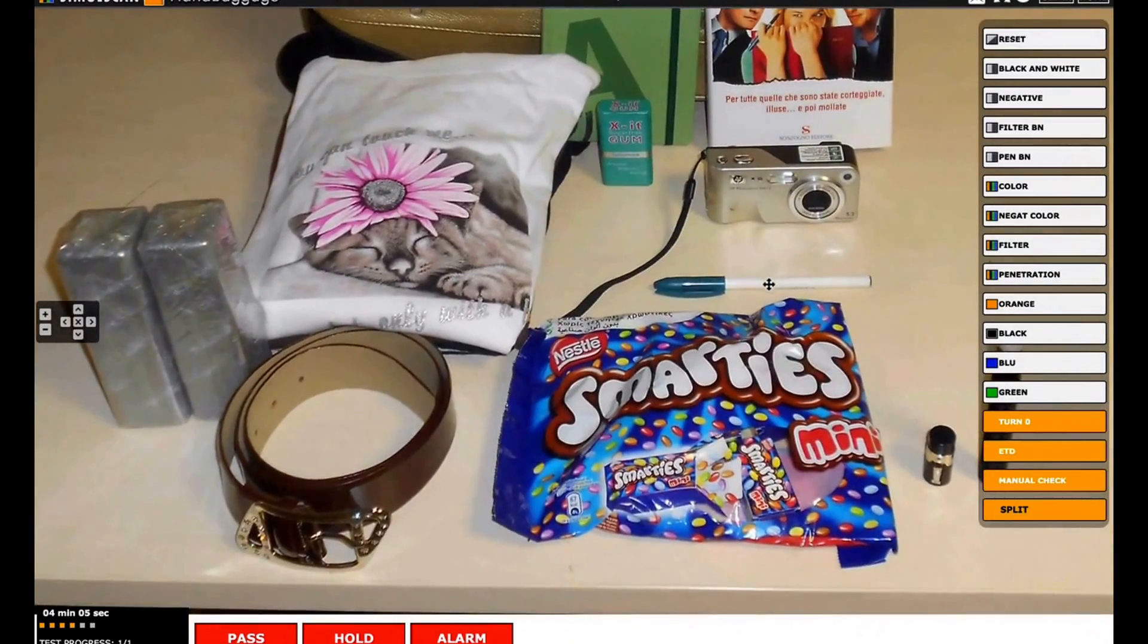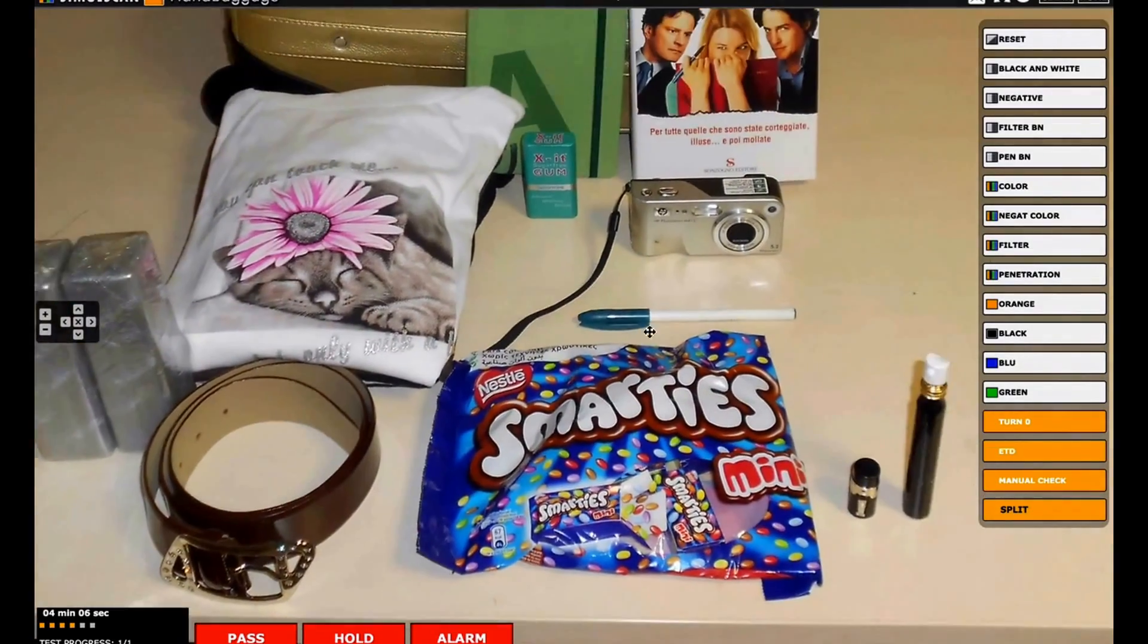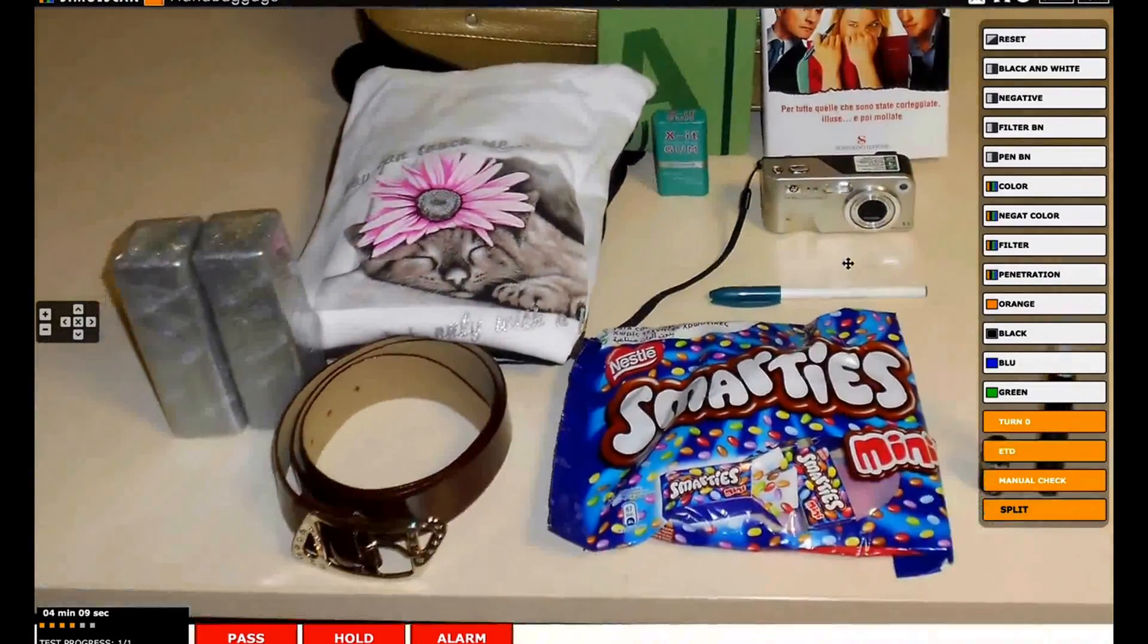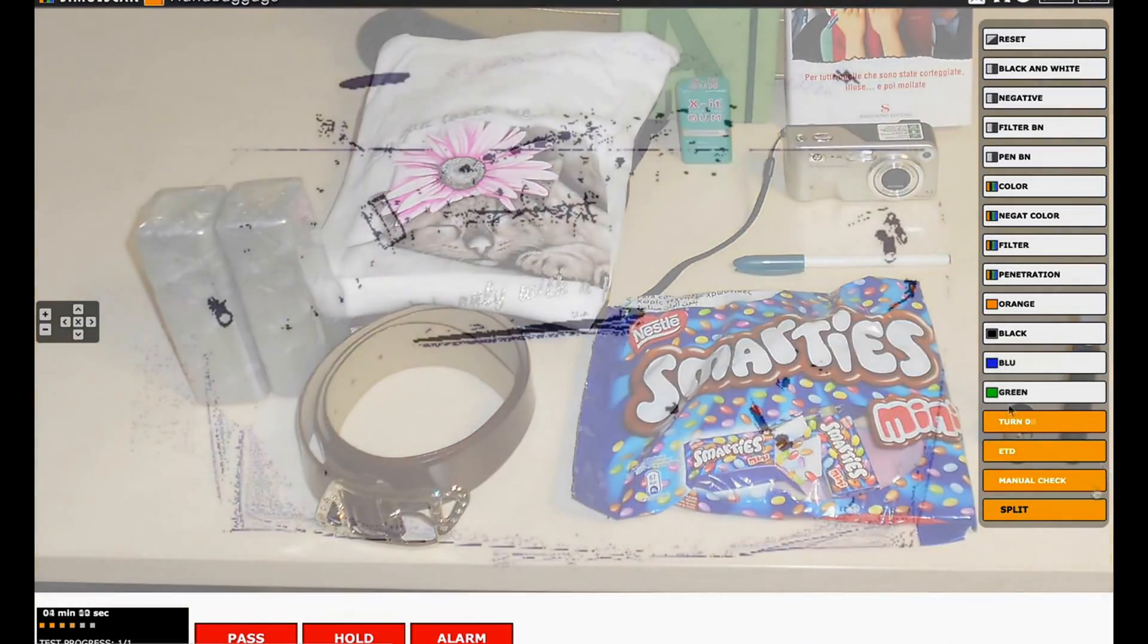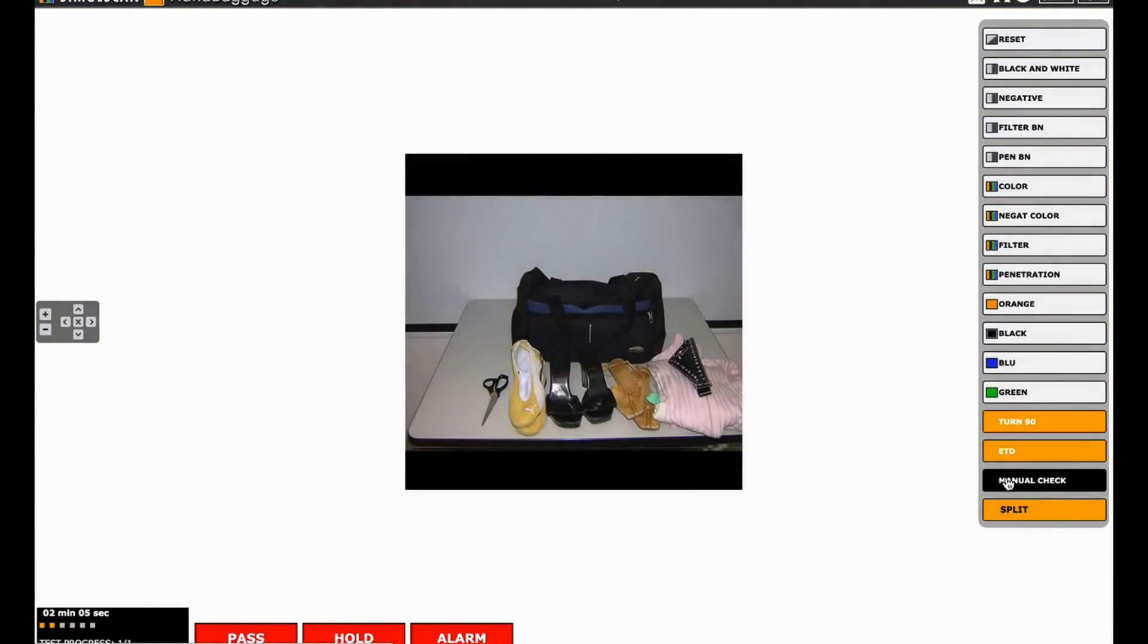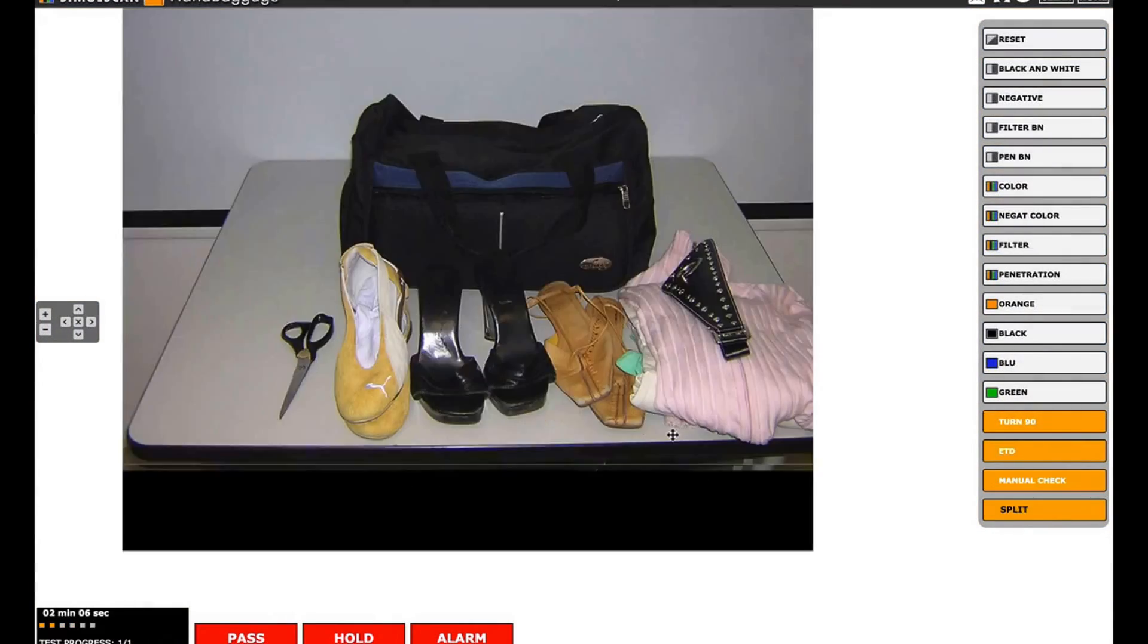Manual check gives the possibility to visualize a picture of all the contents of the baggage, including eventual threats, for prompt comparison with the X-rayed image.